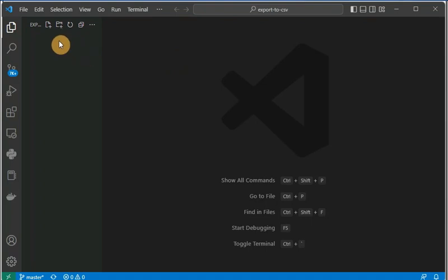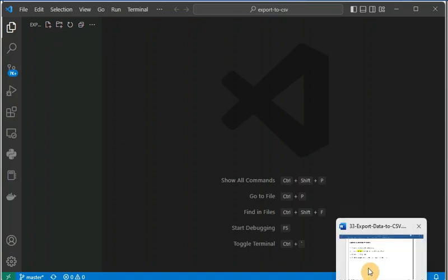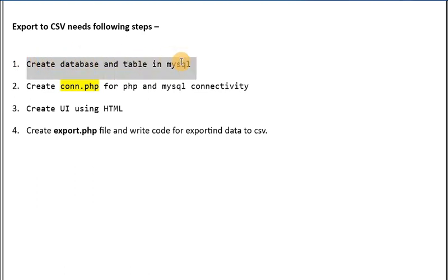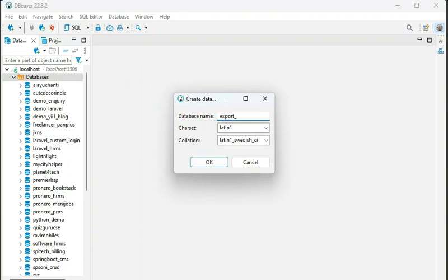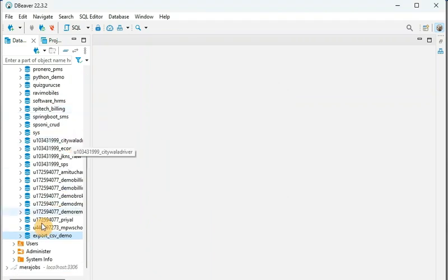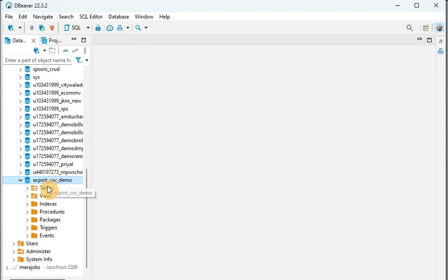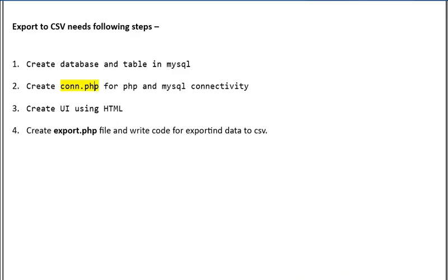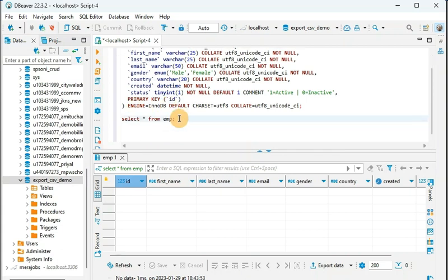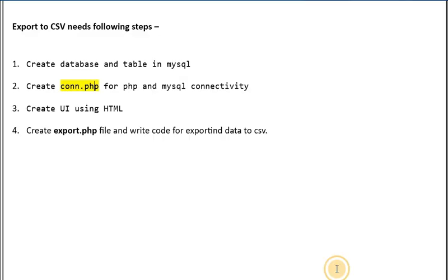Here I have started my VS Code and I am going to create the first file — we can call it index.php. But before going ahead, let me show you the steps. For the first step, we have to create the database and the MySQL table. I am using DB Beaver, so I am going to create a new database called 'export'. You can use an existing database as well. Inside this I am going to create one table by writing a query in the SQL script window.